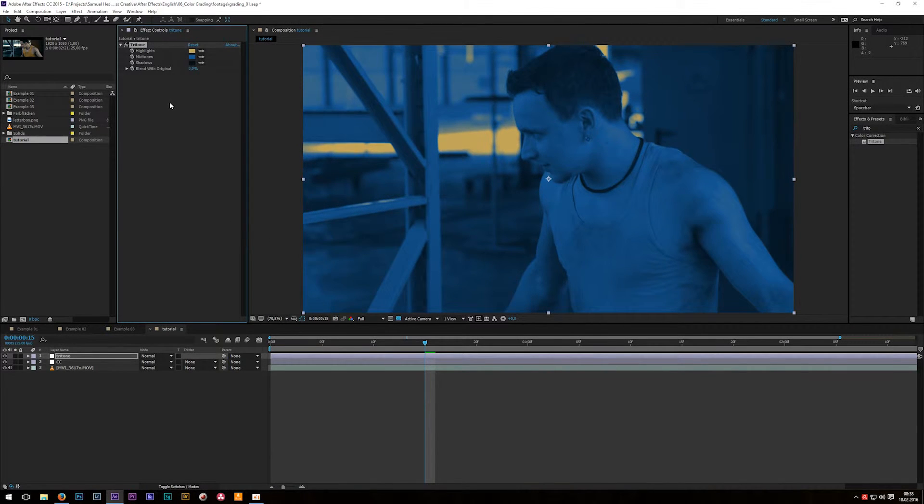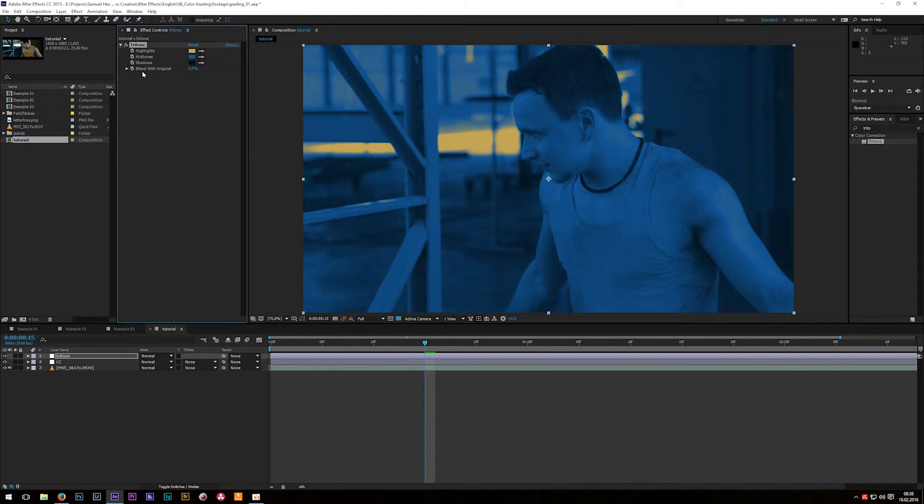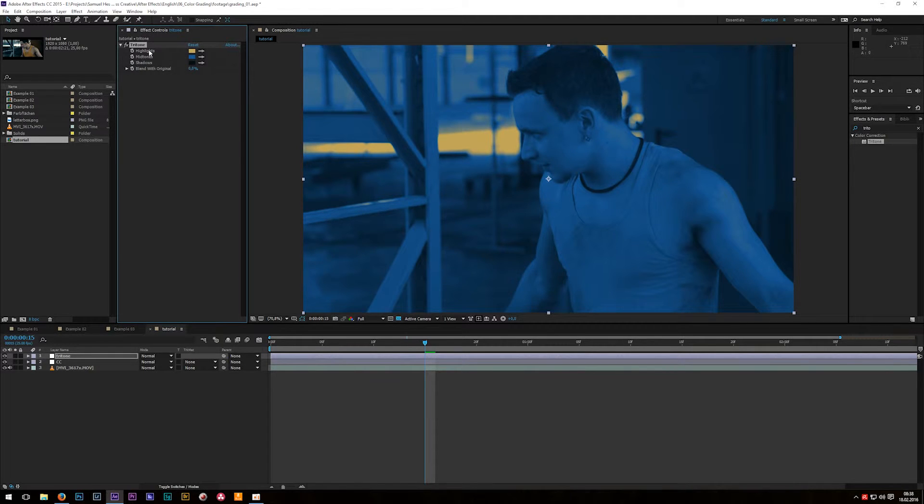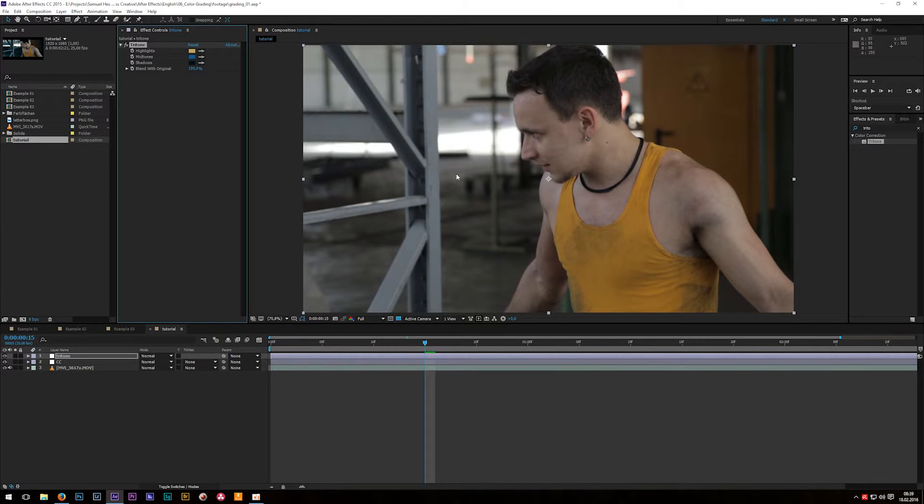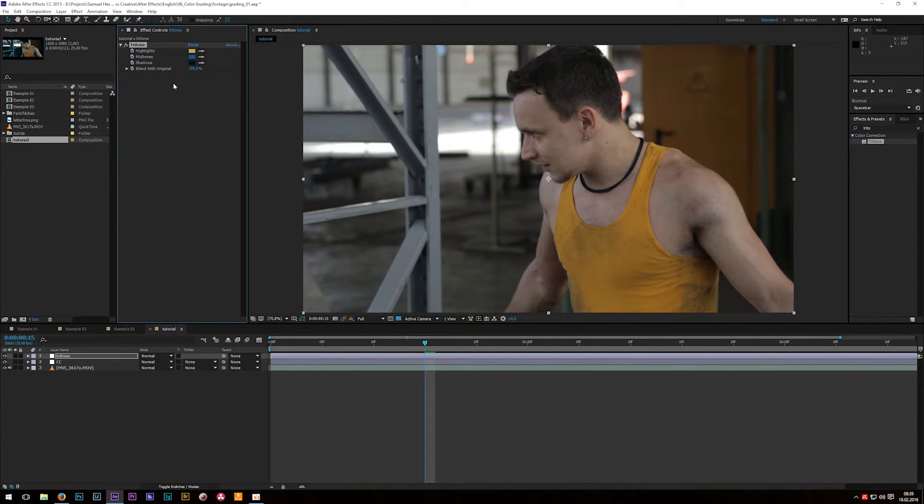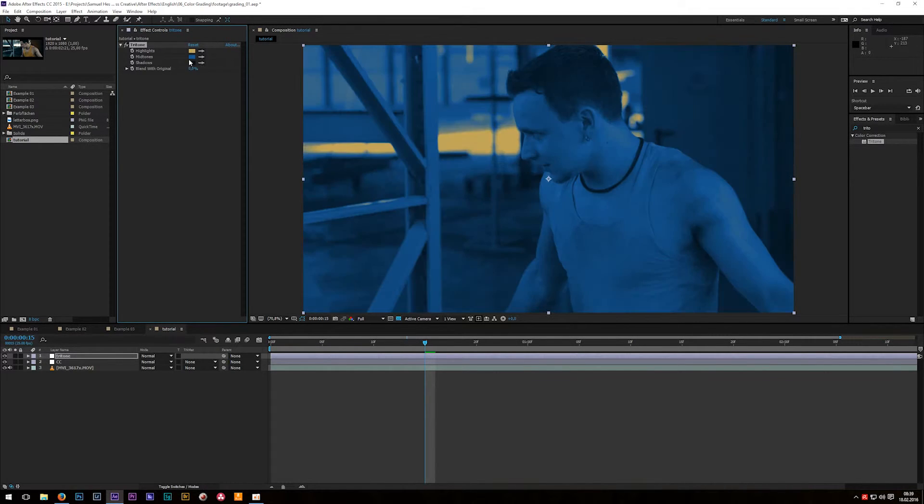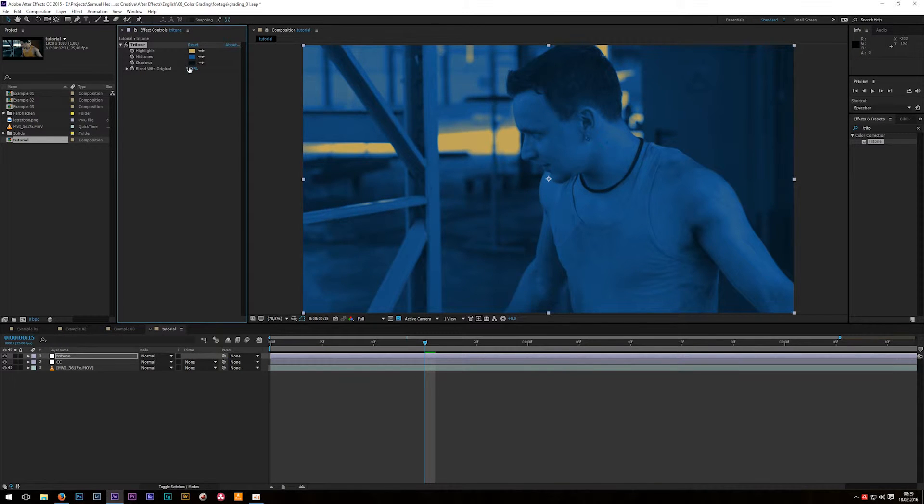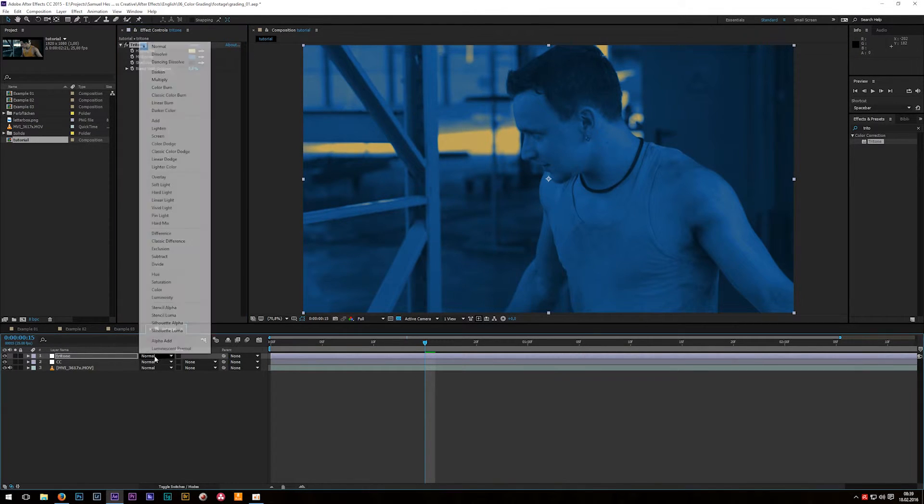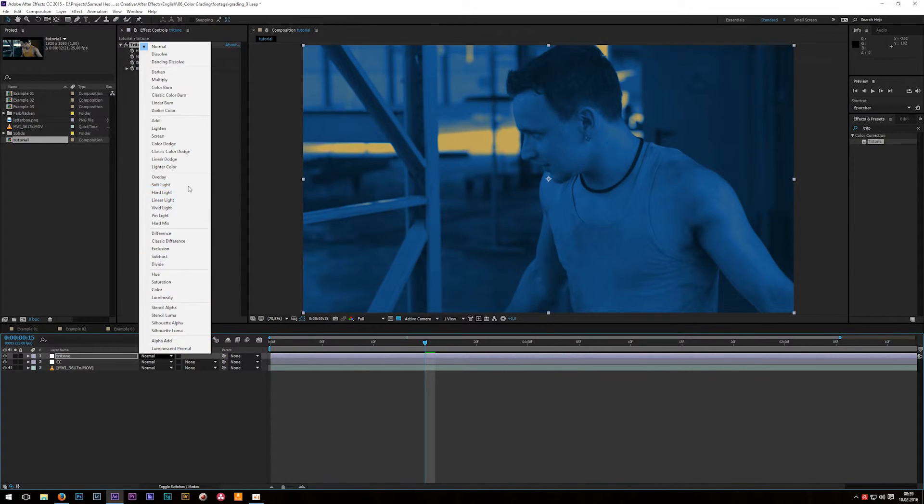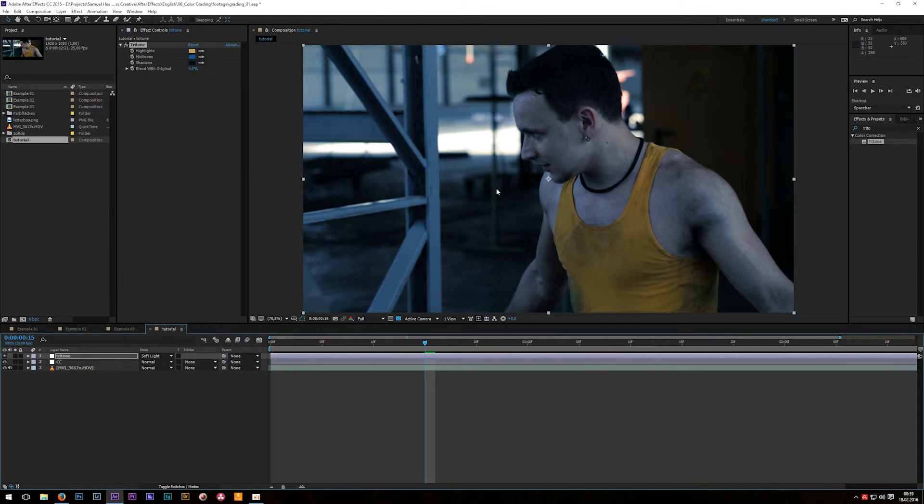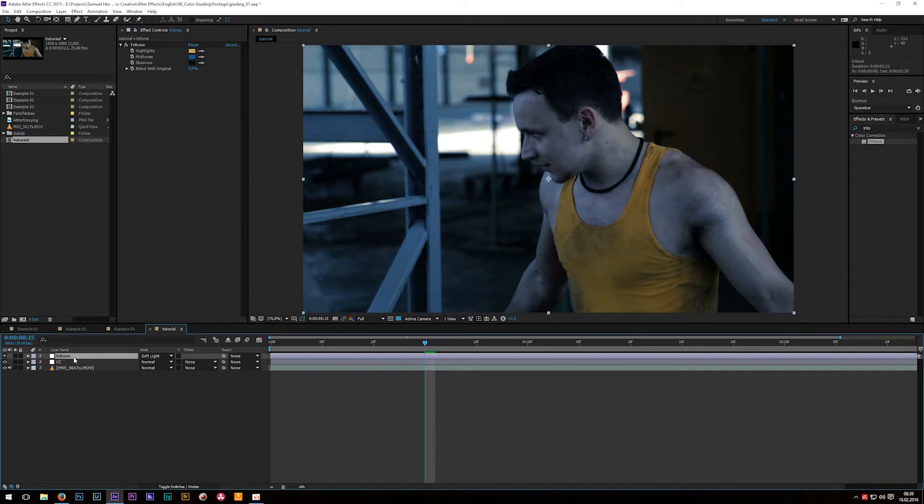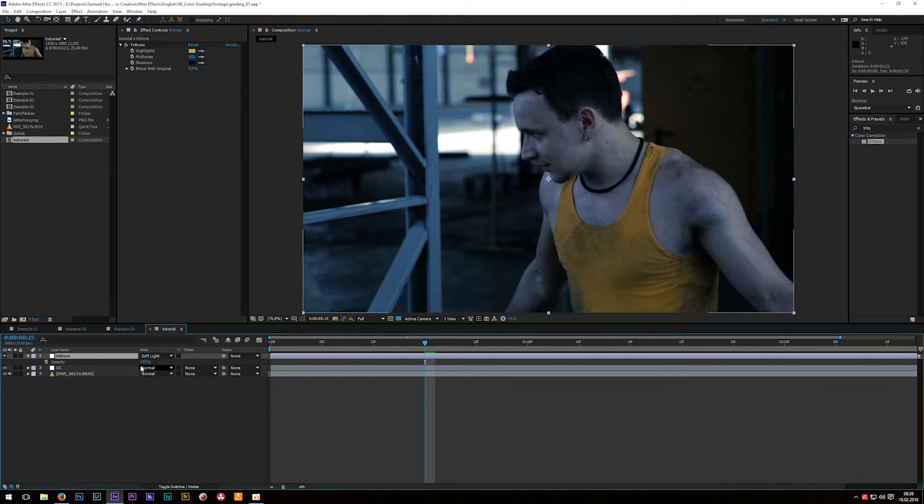Okay the fourth option which comes with the tritone effect is called blend with original. This effect is set by default to zero percent which means that this effect is affecting this image a hundred percent. And if you now bring that up to 100 you see that the image now is as before so this effect doesn't affect the image at all. I usually leave my value at zero so that the effect is a hundred percent visible and instead of changing that value I will go now to blend mode and for example choose color or in this case maybe soft light. Soft light boosts the contrast and also adds the color that I chose. And also now let's select layer because I find that effect too harsh so hit T for opacity and change that to for example let's say 45.